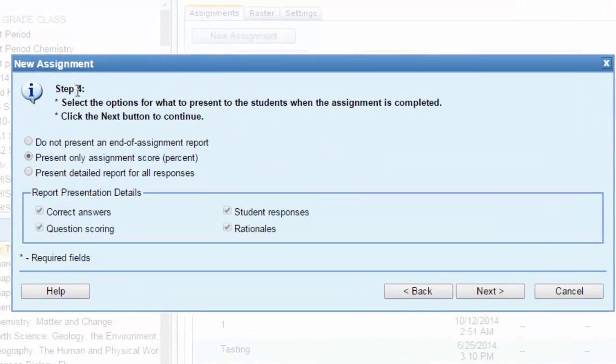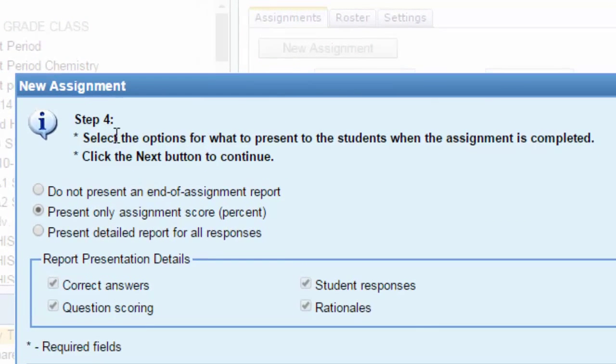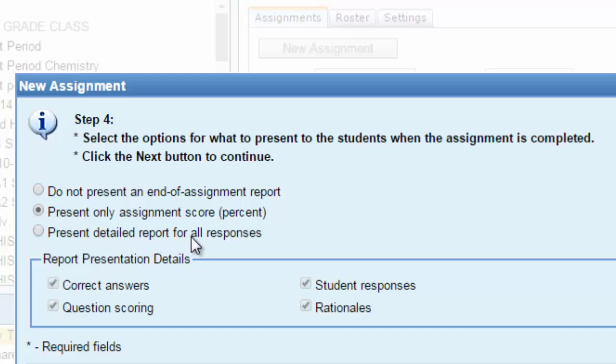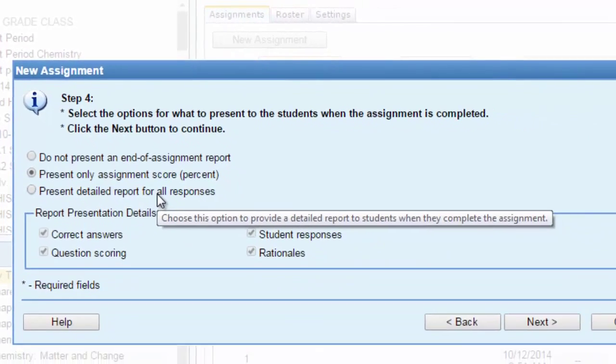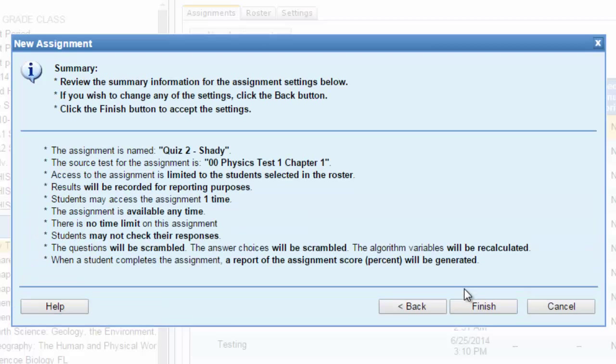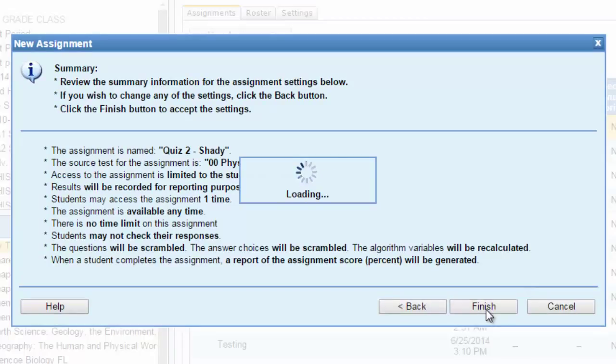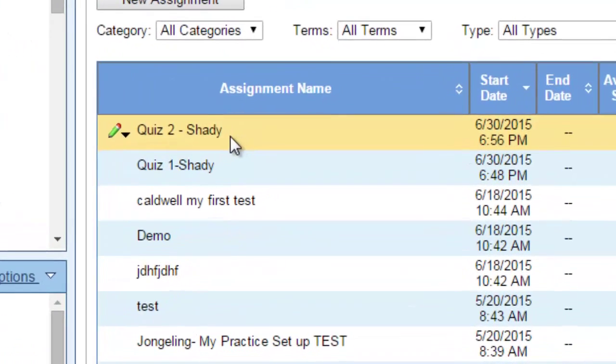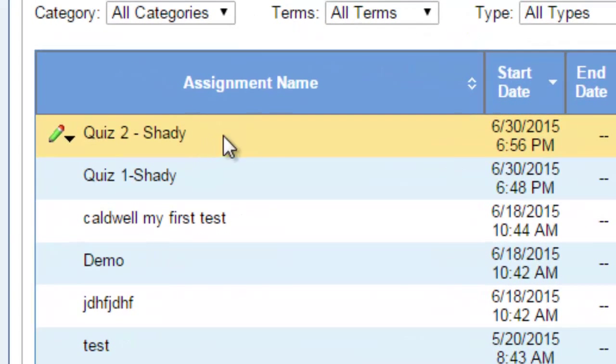Finally, this is step 4. You can select options for what to present to the students when the assignment is completed. You have three options: do not present an end of assignment report, present only the assignment score percent, or present a detailed report for all responses. You can choose one of those three options. Then finally, you can click next, next, and now you can click finish.